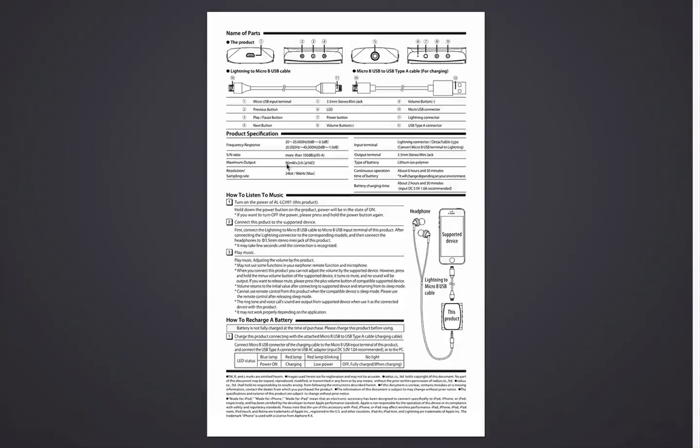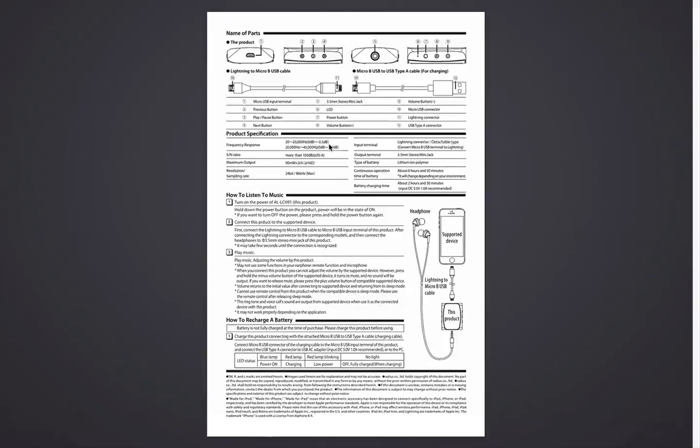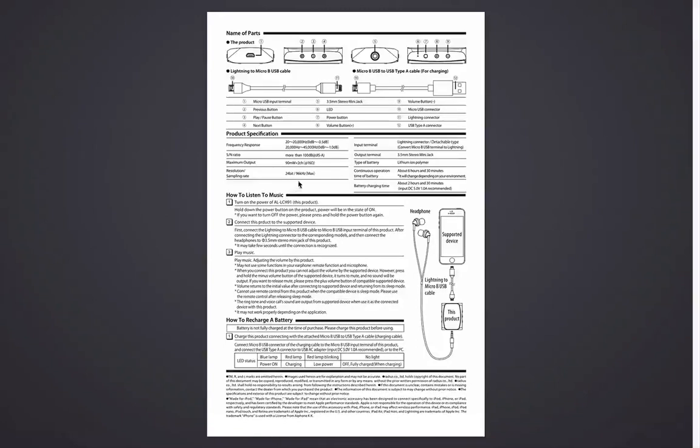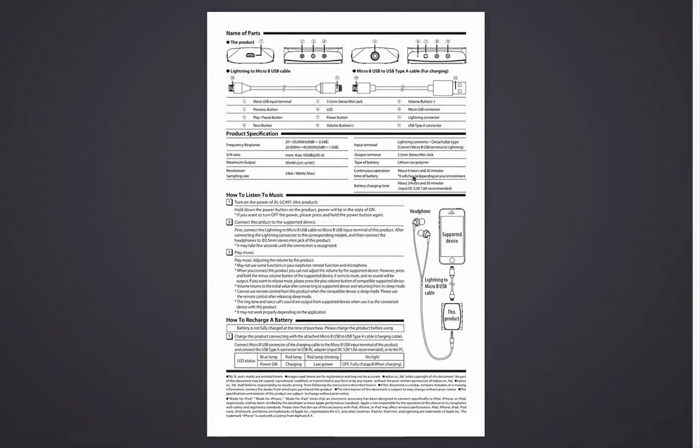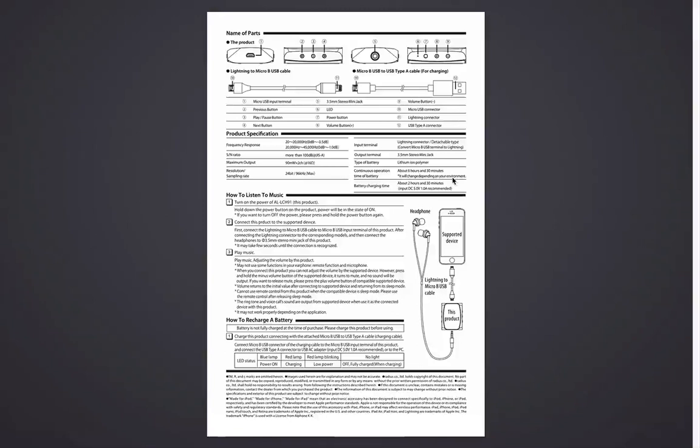This DAC's frequency response rate is 20,000 Hz to 45,000 Hz. And it has a maximum output of 16 ohms. Resolution sampling, which is the important feature here, is 24/96 kHz maximum. The output is 3.5 mm stereo mini jack, as I mentioned. And battery is lithium. Battery charging time is 2 hours and 30 minutes. The continuous operation time is 6 hours and 30 minutes. It will vary depending on your environment.